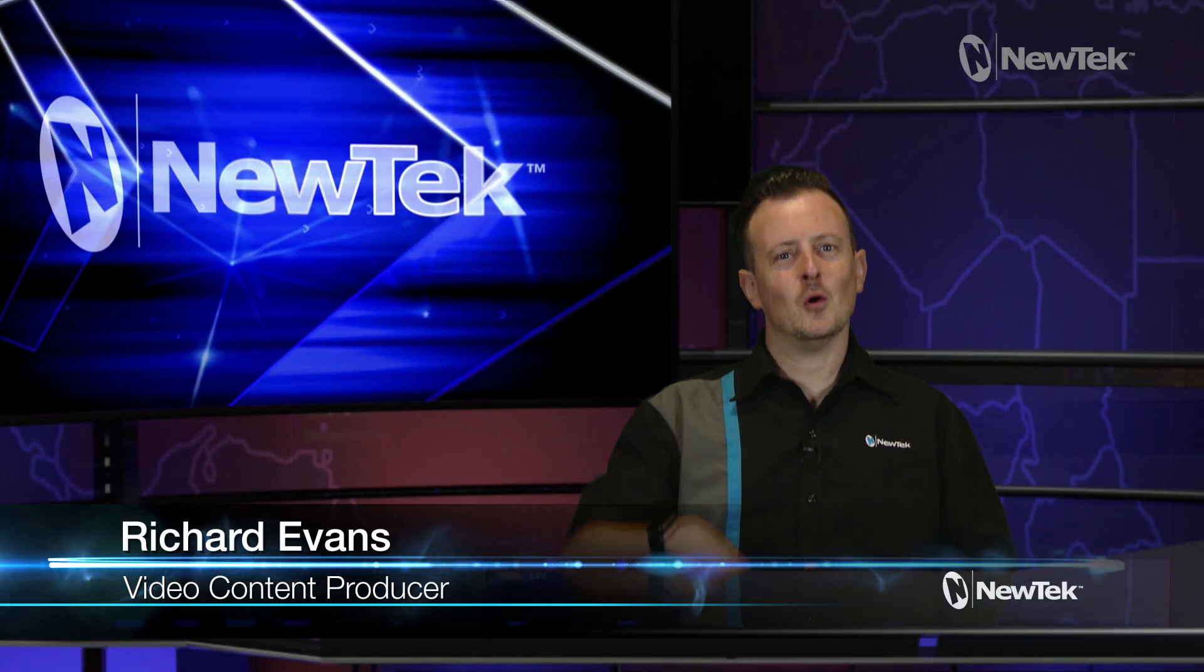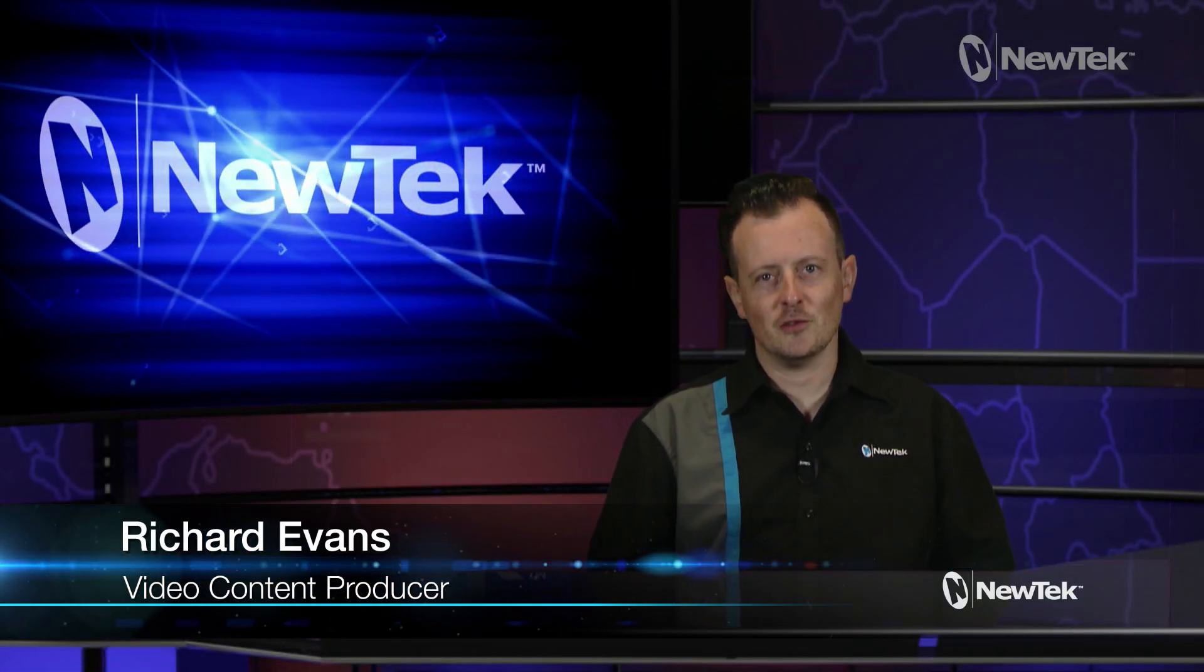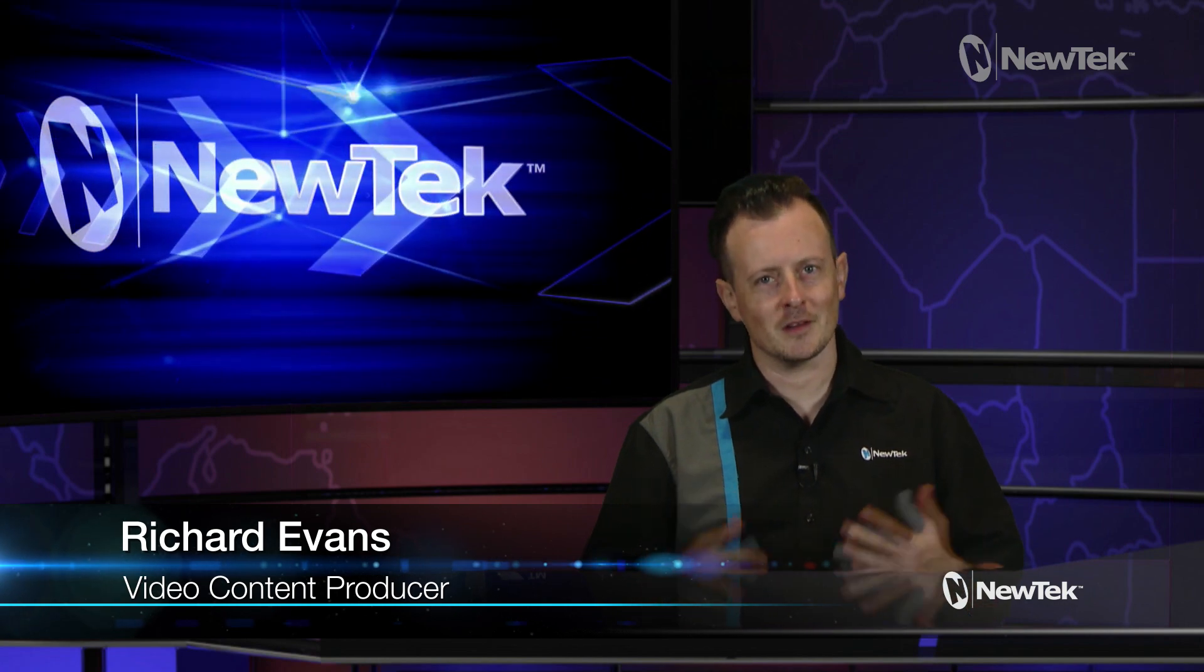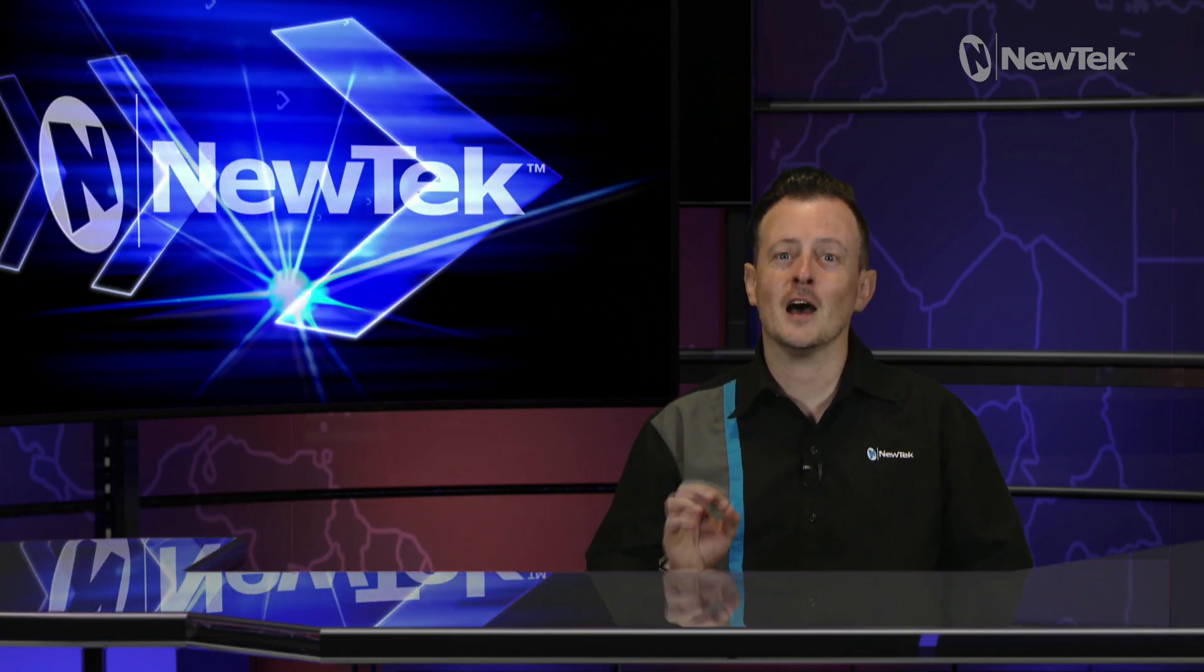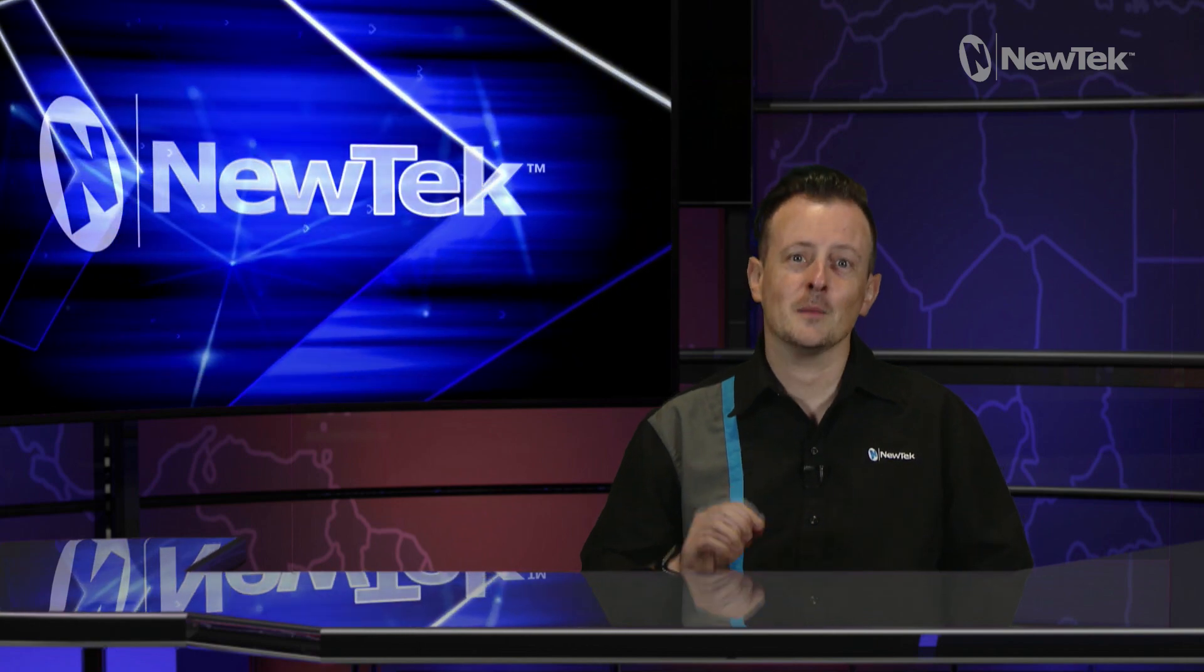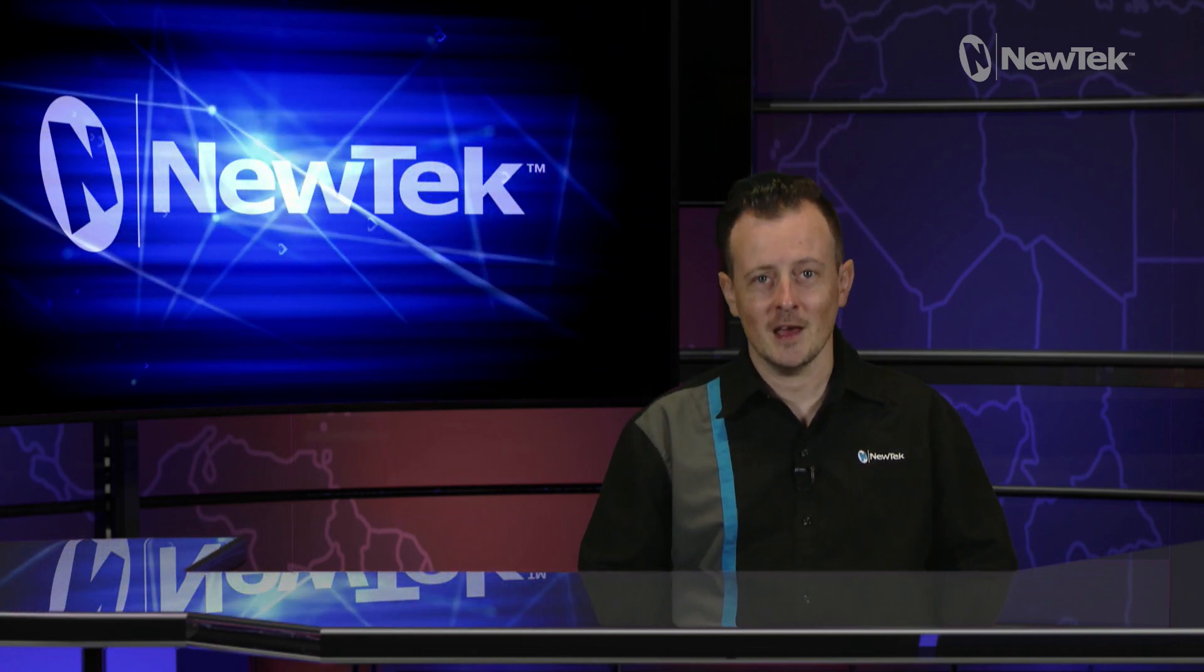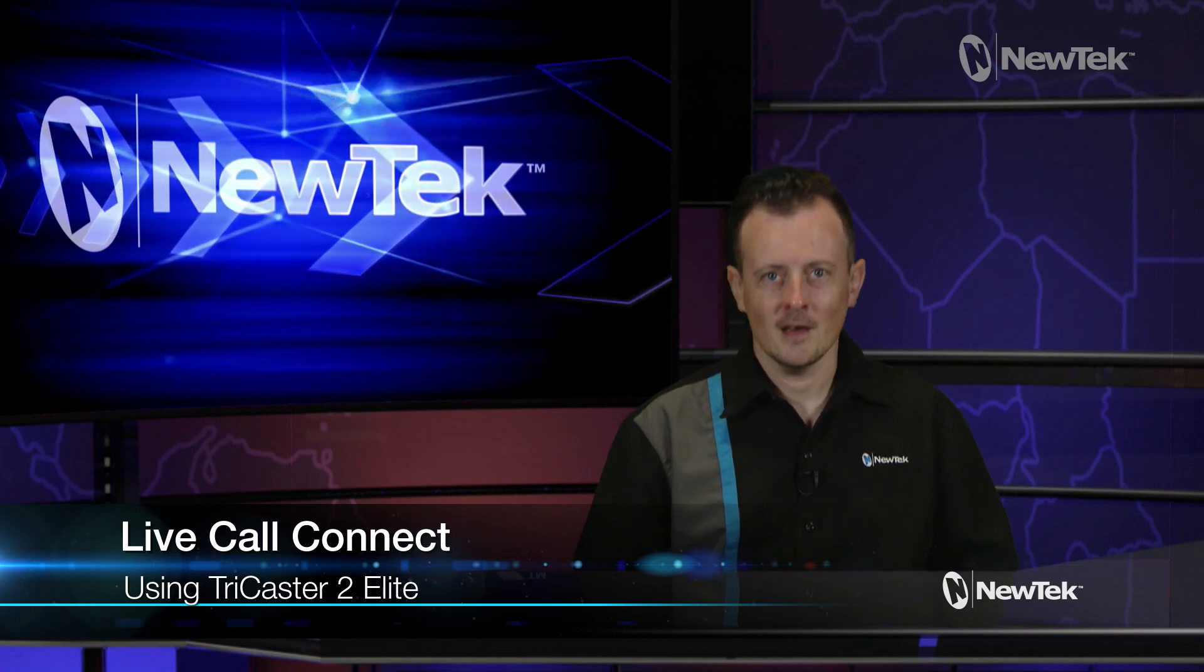Hello everyone and welcome to another edition of NewTek Tuesday tutorials. I'm Richard Evans and today I'm going to be showing you a feature that a lot of people are excited about that comes with the new TriCaster 2 Elite, and that is called Live Call Connect.